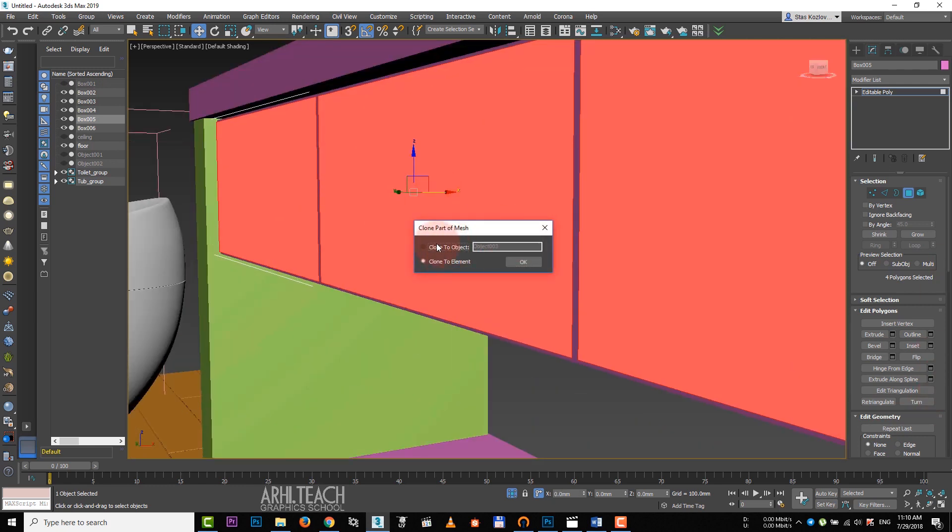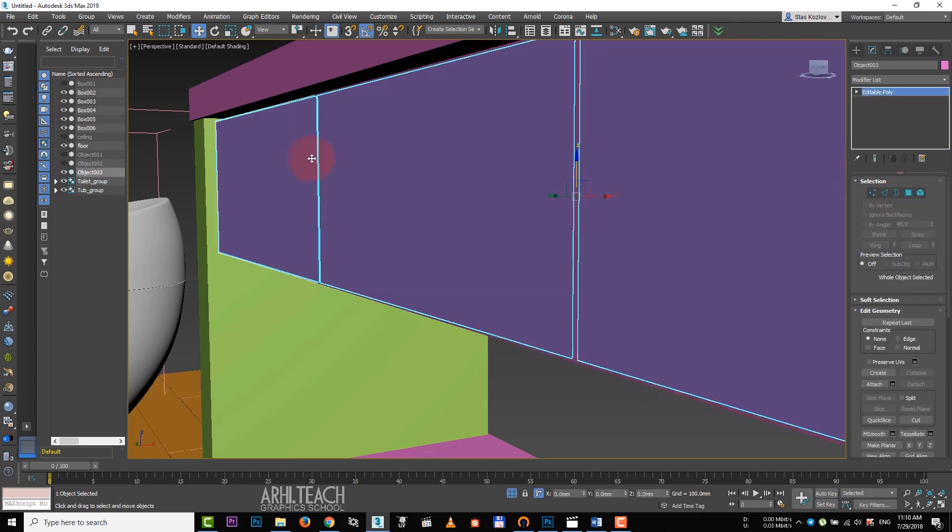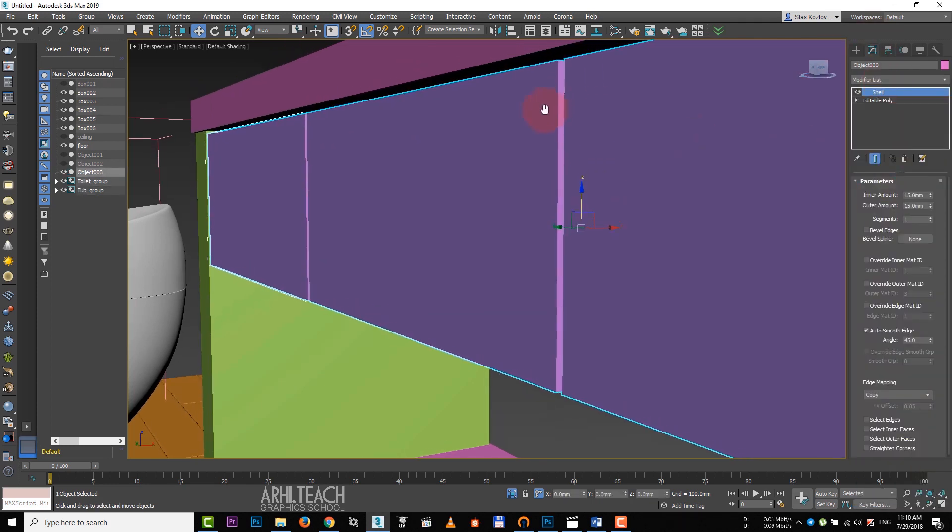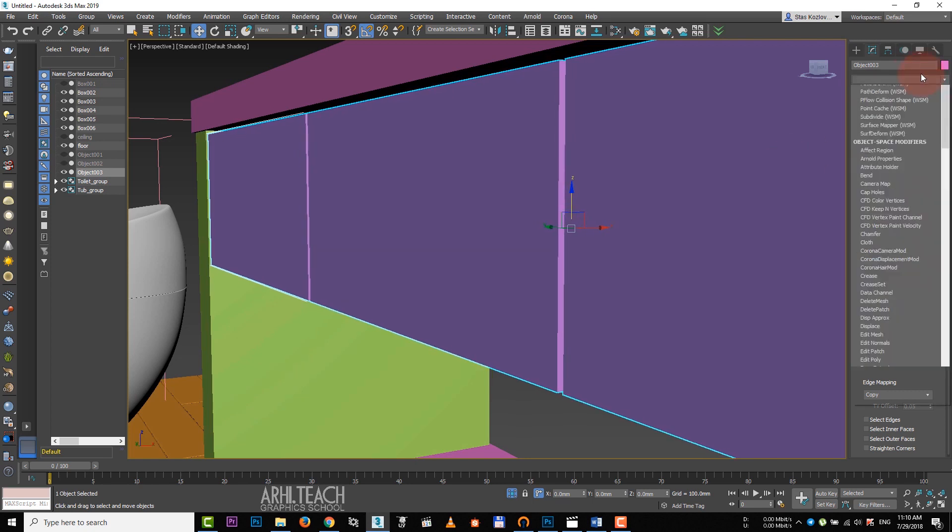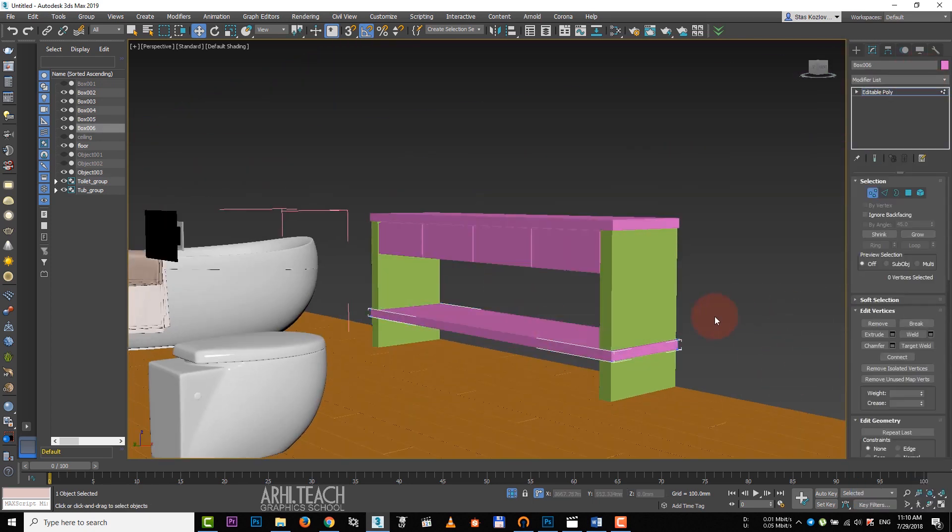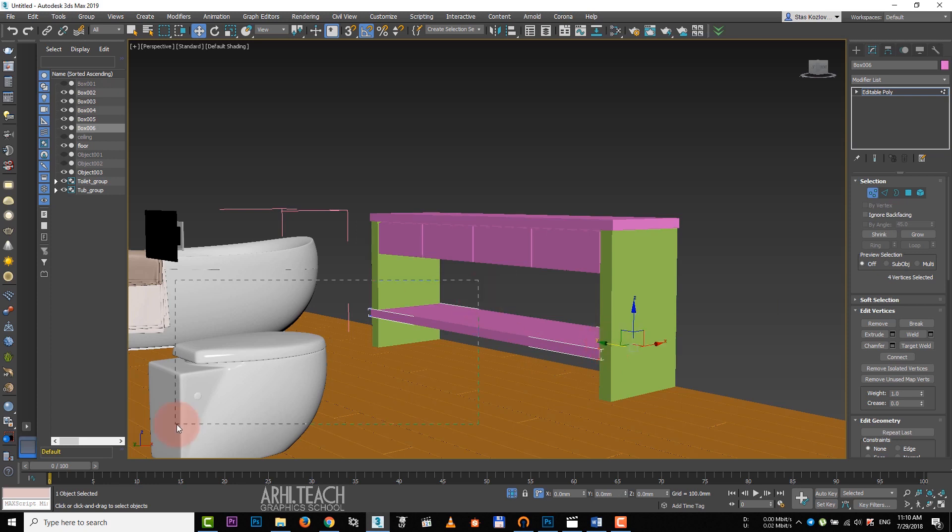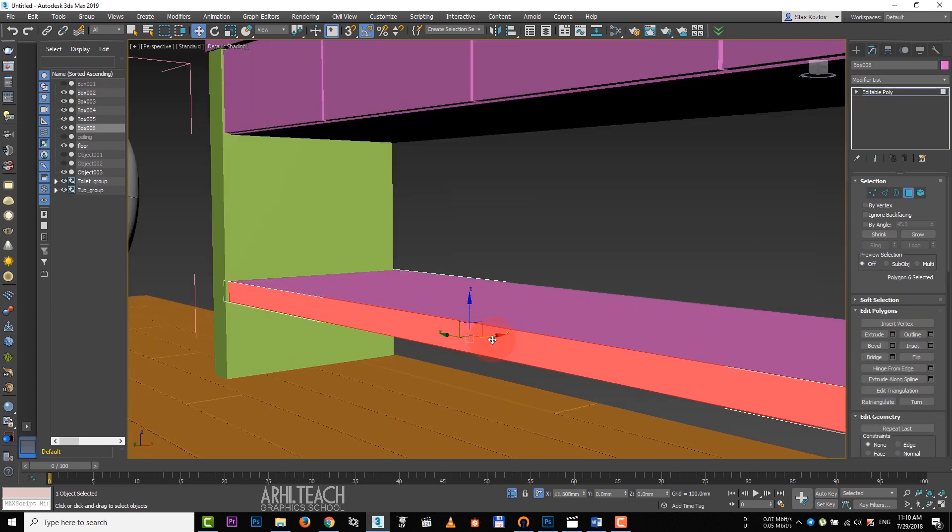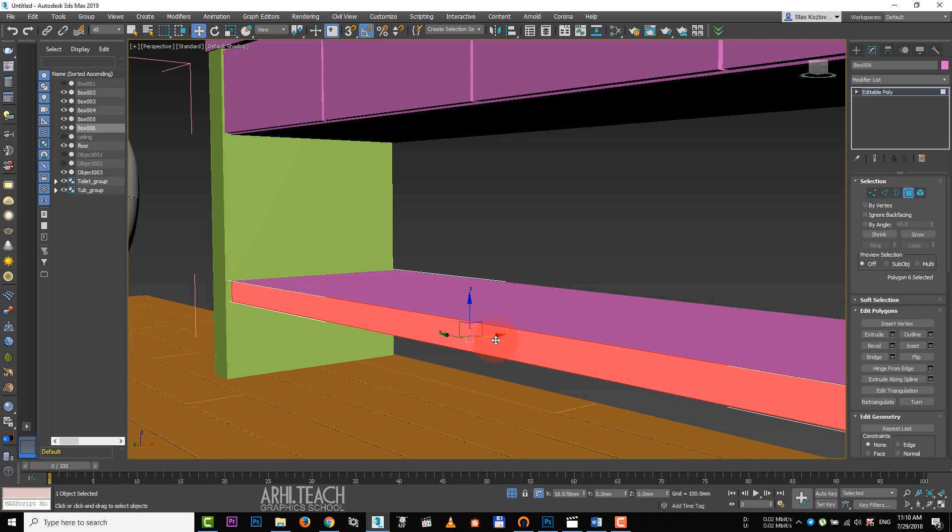Here we choose clone a separate object and apply shell. Now, reset inner mount, raise outer mount. I pressed on one, it is a hot key for point selection. Choose the edge and move it inside. The same thing we do with the left part. I press 4 to deepen the shelf.